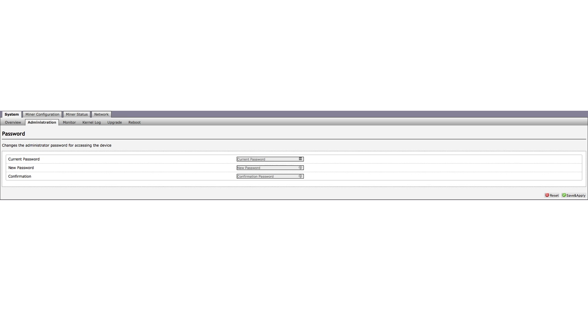Next up is the Administration tab. This is pretty self-explanatory, as you can see. The Administration tab is where you can change the login password needed to access the Miner's web interface. Neat!